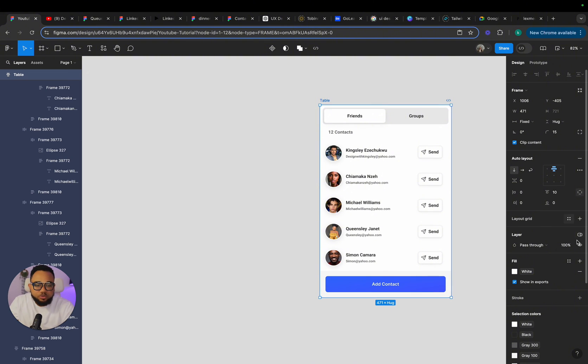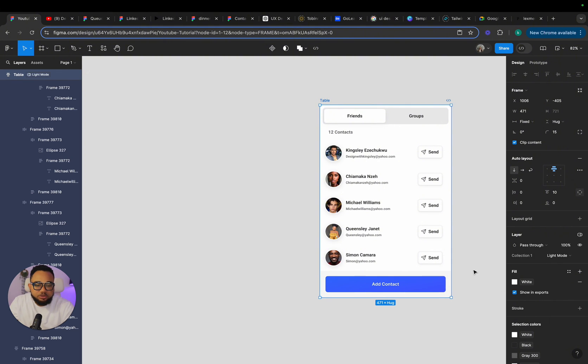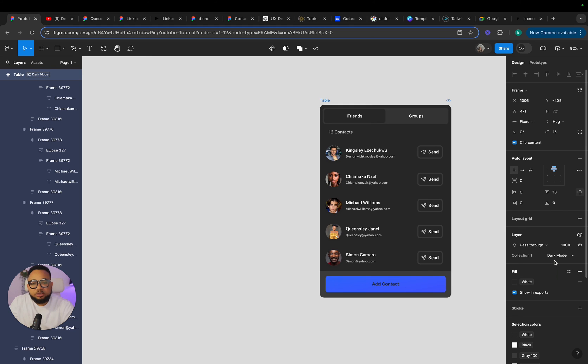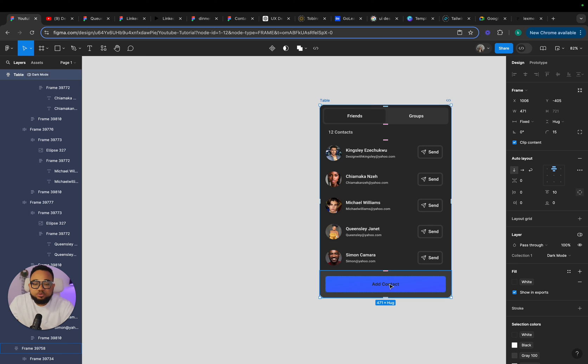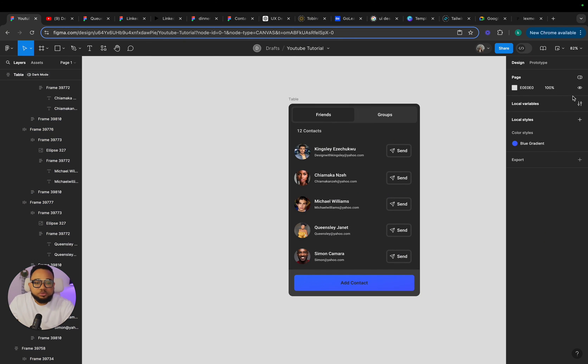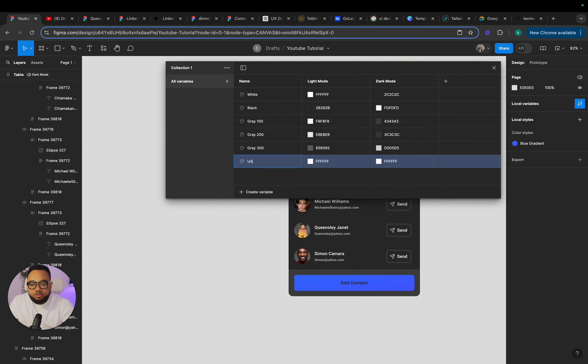So now what I'm going to do is to click here and go to collection. So here you see your light mode, your title light mode, then come here and this is your dark mode. Now contact is changing to black. So we need to create another color variable. So come here and create something, create a color and just call this universal white.